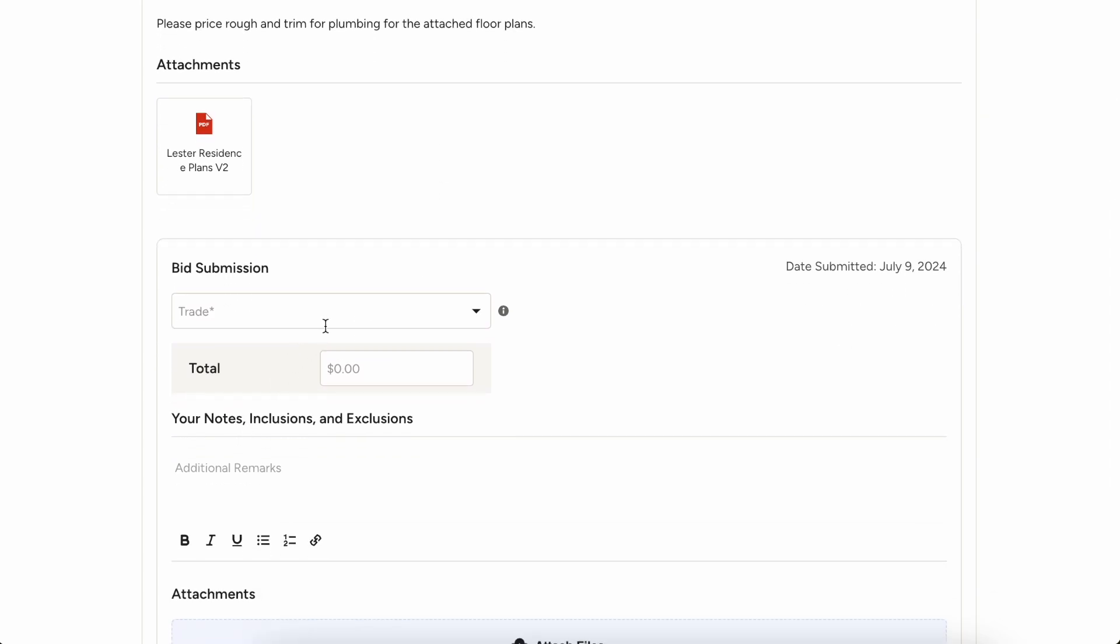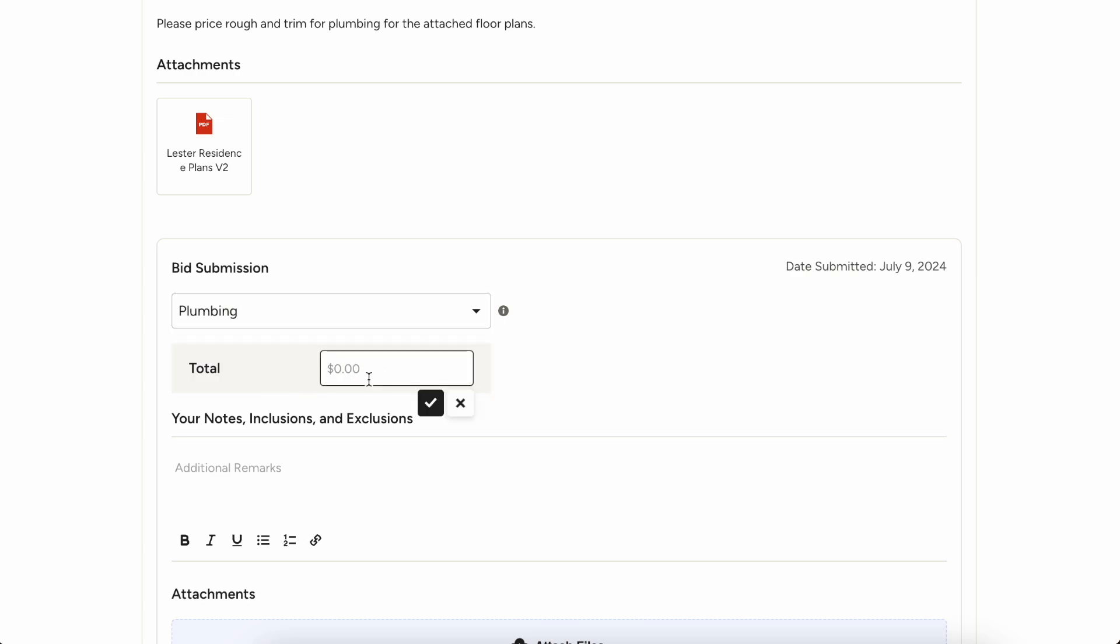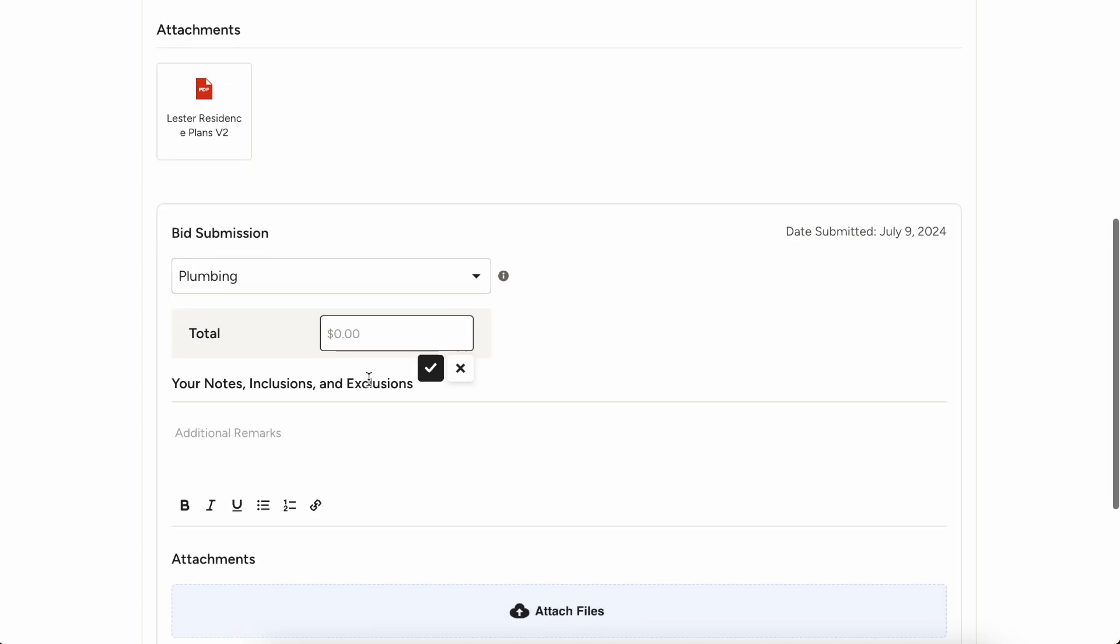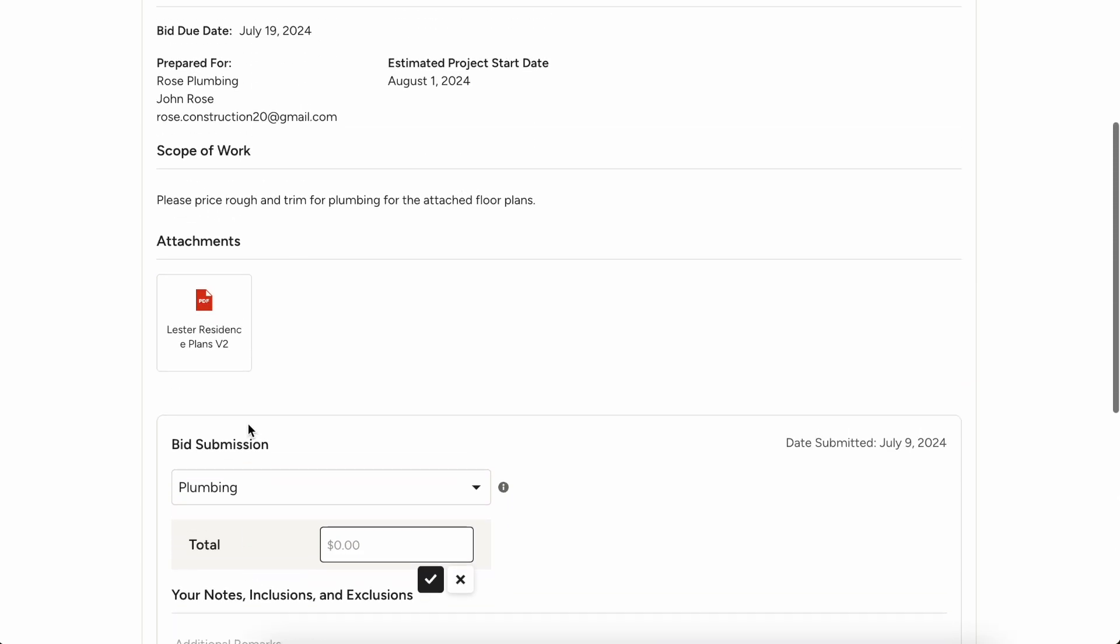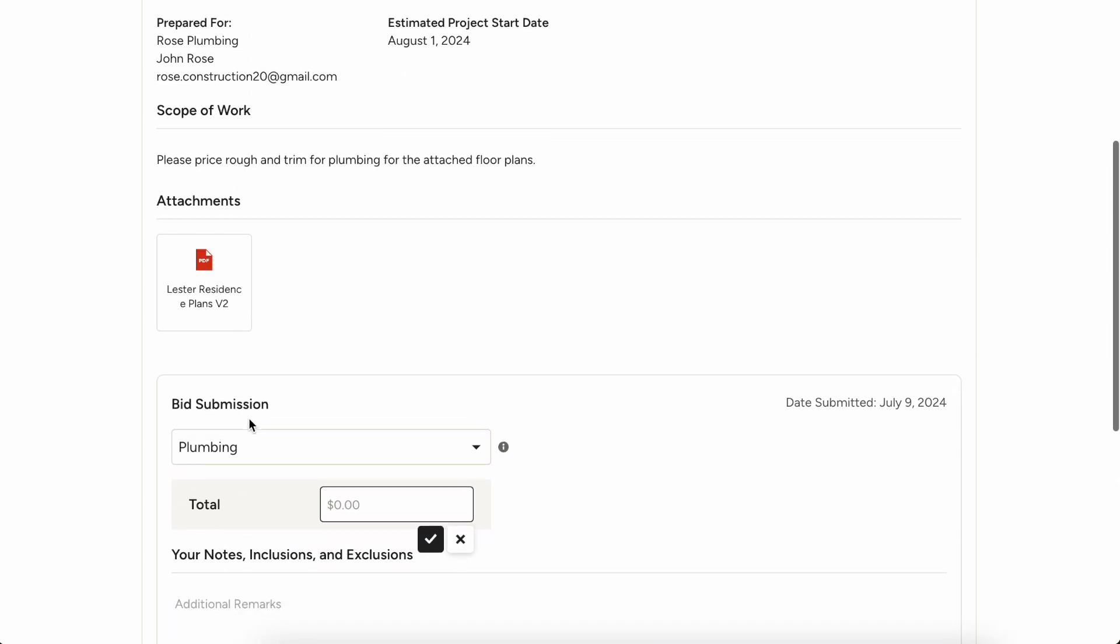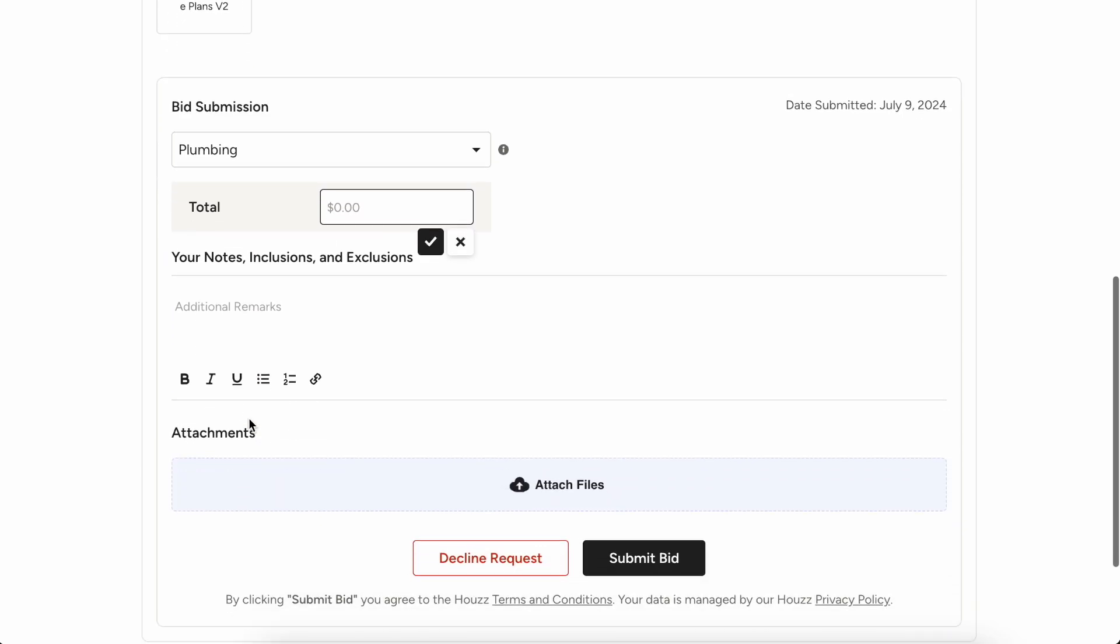If you've requested bids from multiple trades, they'll choose their trade type. They can enter in their total, enter in any notes or what's included, what's not included. Like maybe this quote doesn't include heated floors in the bathroom.